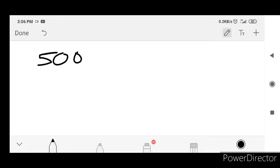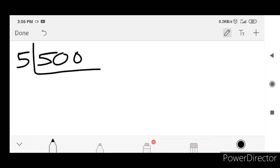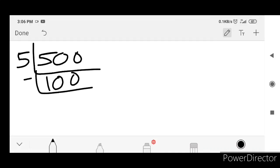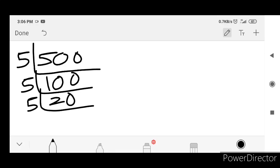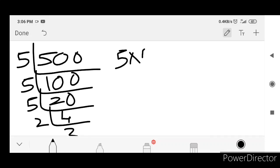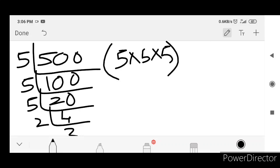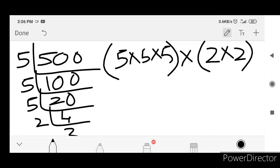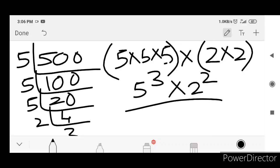Now factorization of 500. 500 divided by 5 is 100, 100 divided by 5 is 20, 20 divided by 5 is 4, 4 divided by 2 is 2, 2 divided by 2 is 1. Group: 5 into 5 into 5, and 2 into 2. The answer is 5 cube into 2 square.